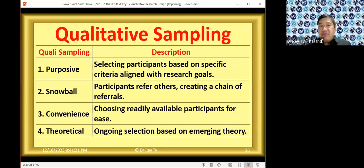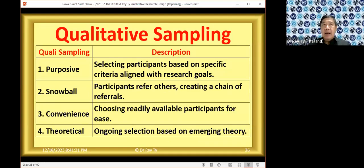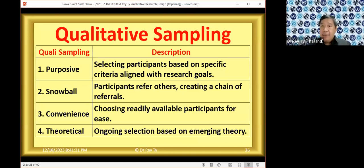For qualitative sampling, you have purposive — sometimes called purposeful — where you select people based on certain criteria. For example, if you want to know how fathers behave when they go home, they must be men and they must be fathers, meaning they should have kids. You select men who have children. Maybe you don't even care if they're married because it's not a criterion. The criterion is 'father' and how they behave when they go home.